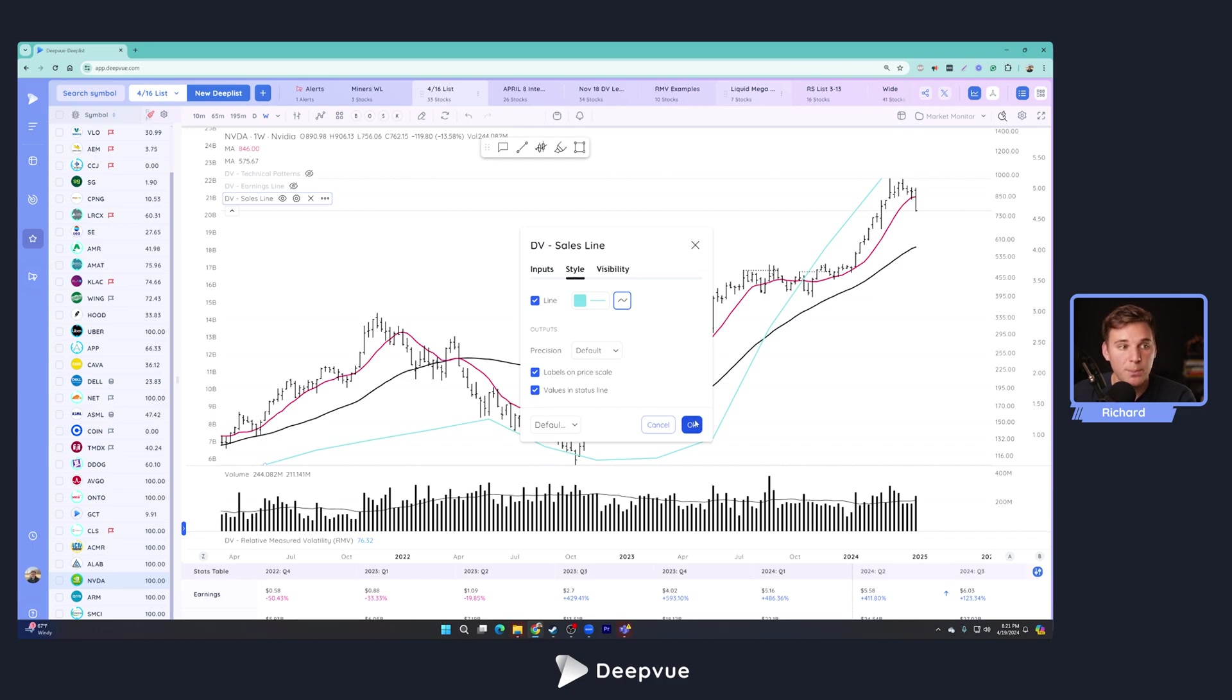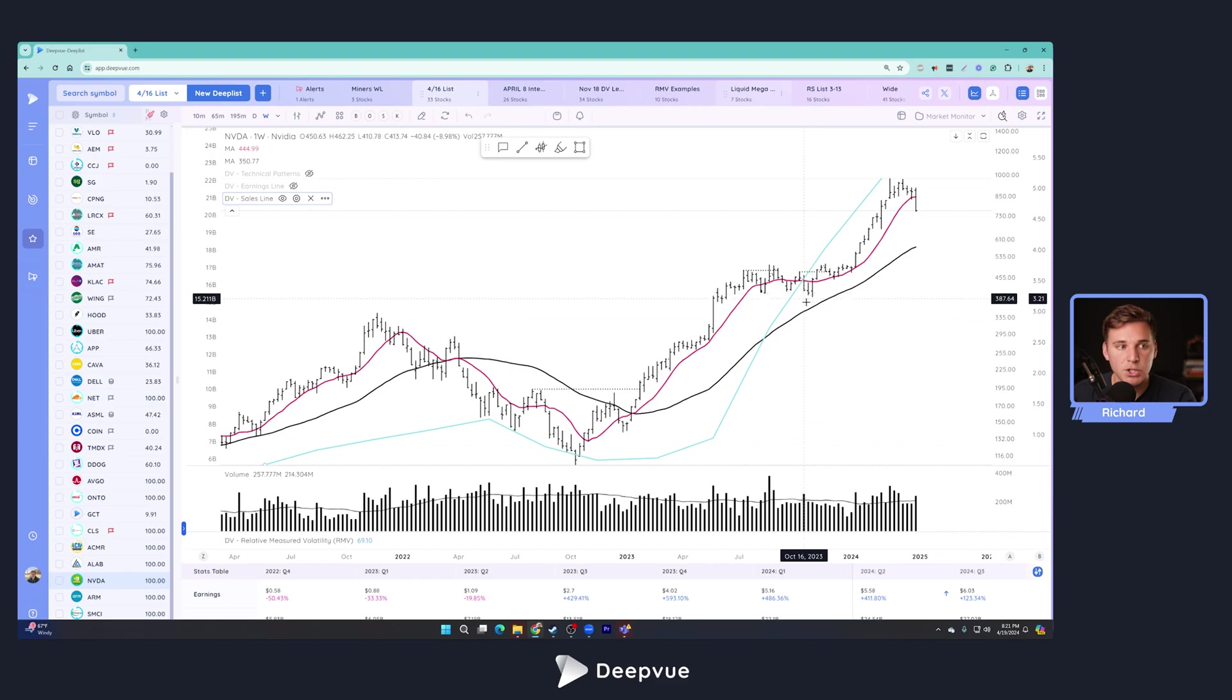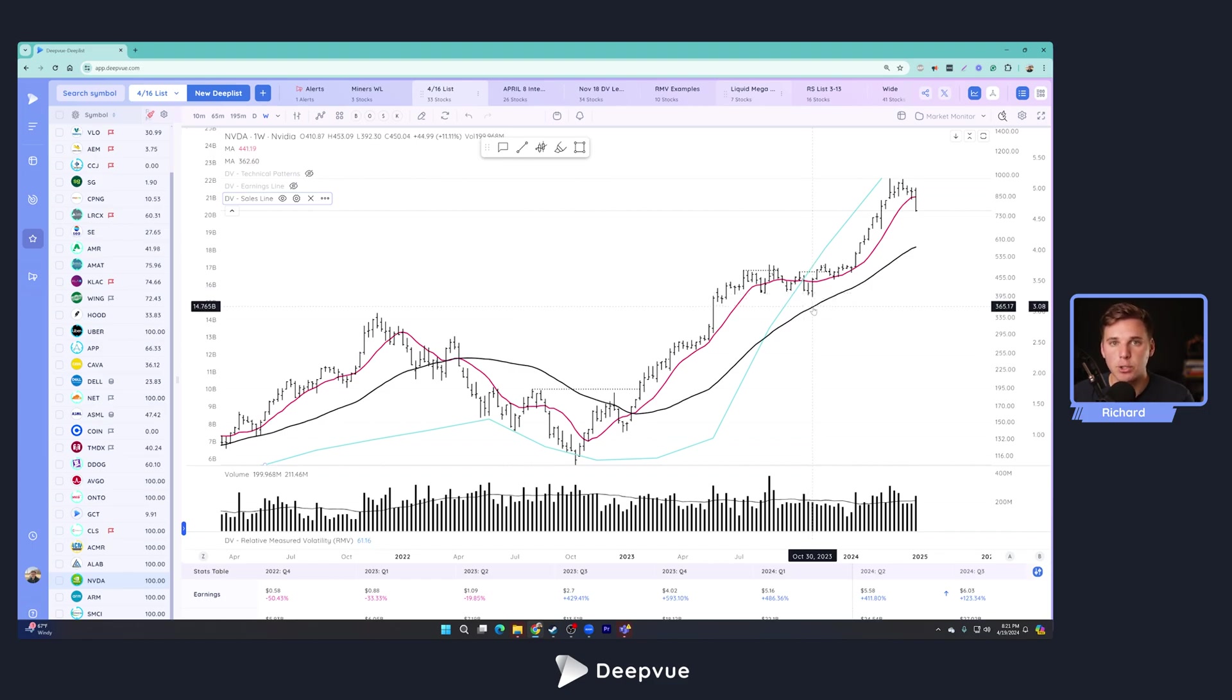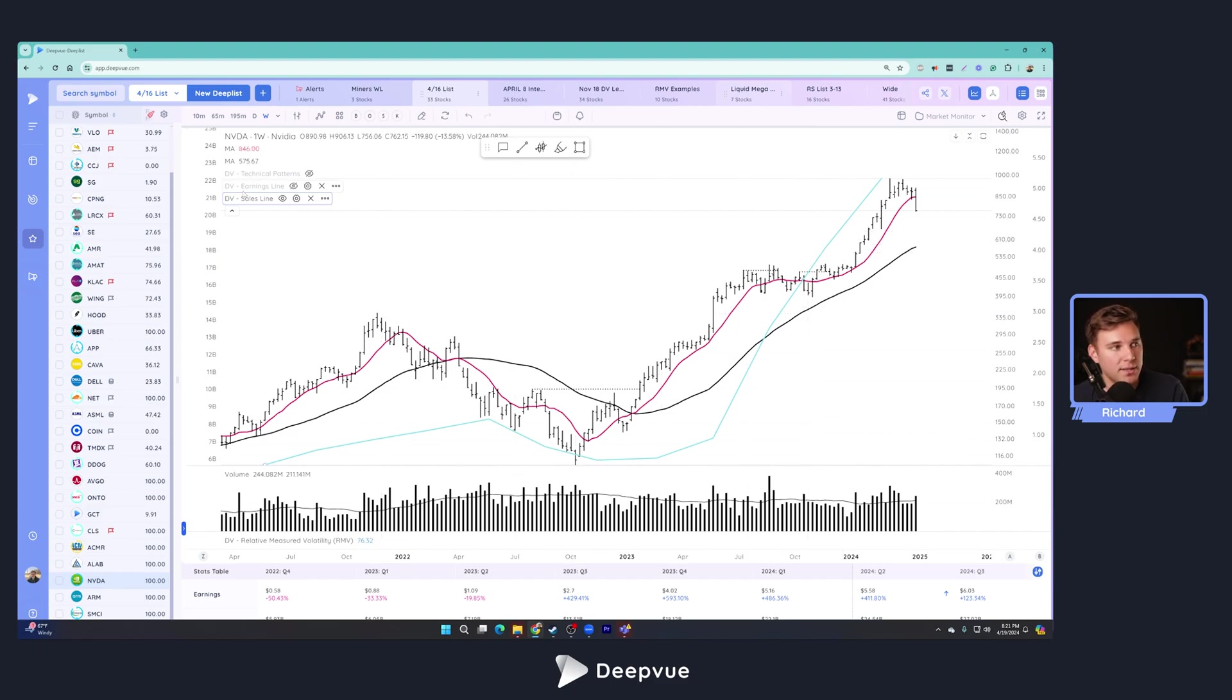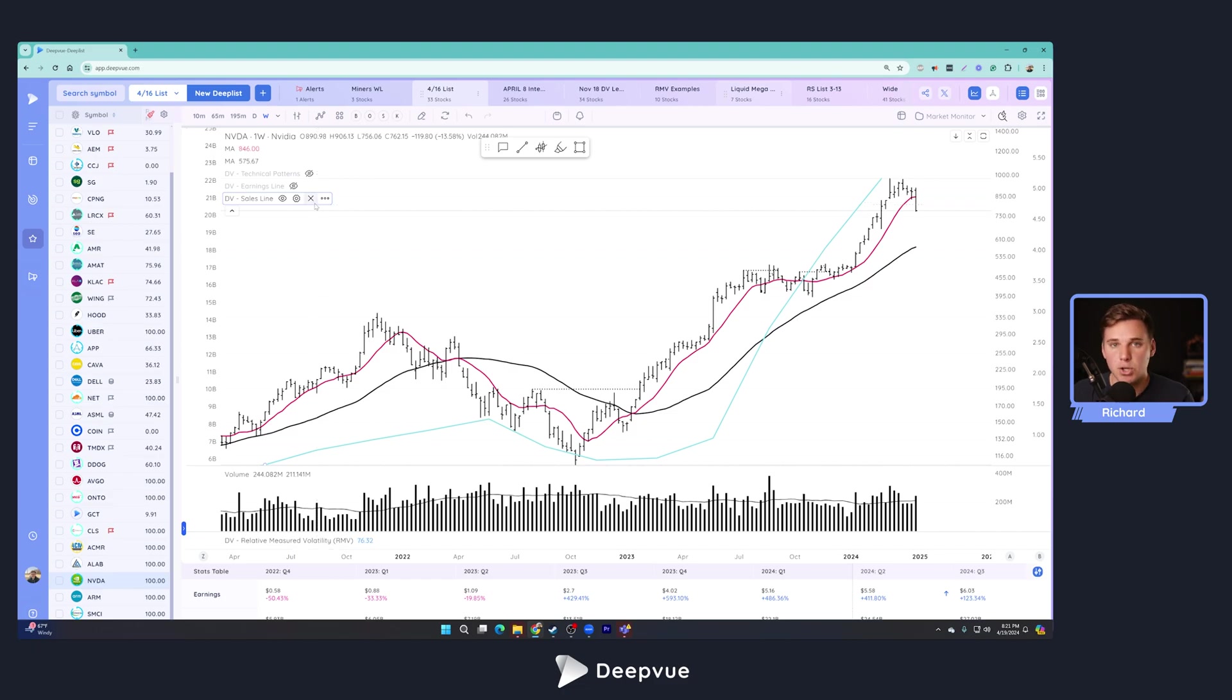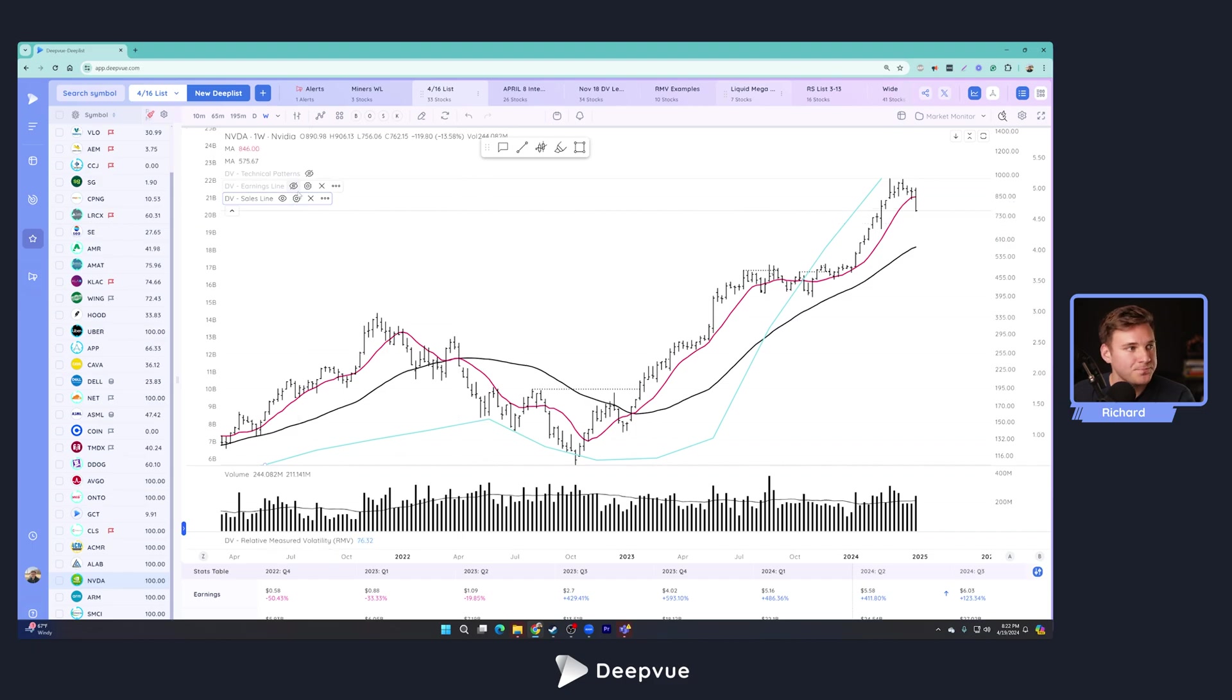And one more thing about both the earnings and sales line is they're only visible on the weekly charts, because it's really about looking at that longer term trend that drives a stock's chart price. So if you're on a daily chart and you're wondering why you've got these loaded, but they're not showing up, it's because they don't show up on daily charts. You have to be on a weekly chart to see these particular indicators.